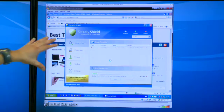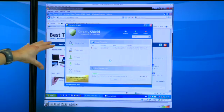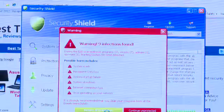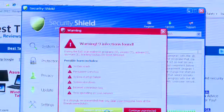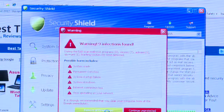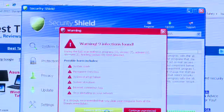After a second or so, this application, calling itself Security Shield, is now installed on the system. And this is the malware. It's going to run, it's going to tell them they have lots of problems on their system, and it's going to try to trick the user into paying for removal of these non-existent problems.